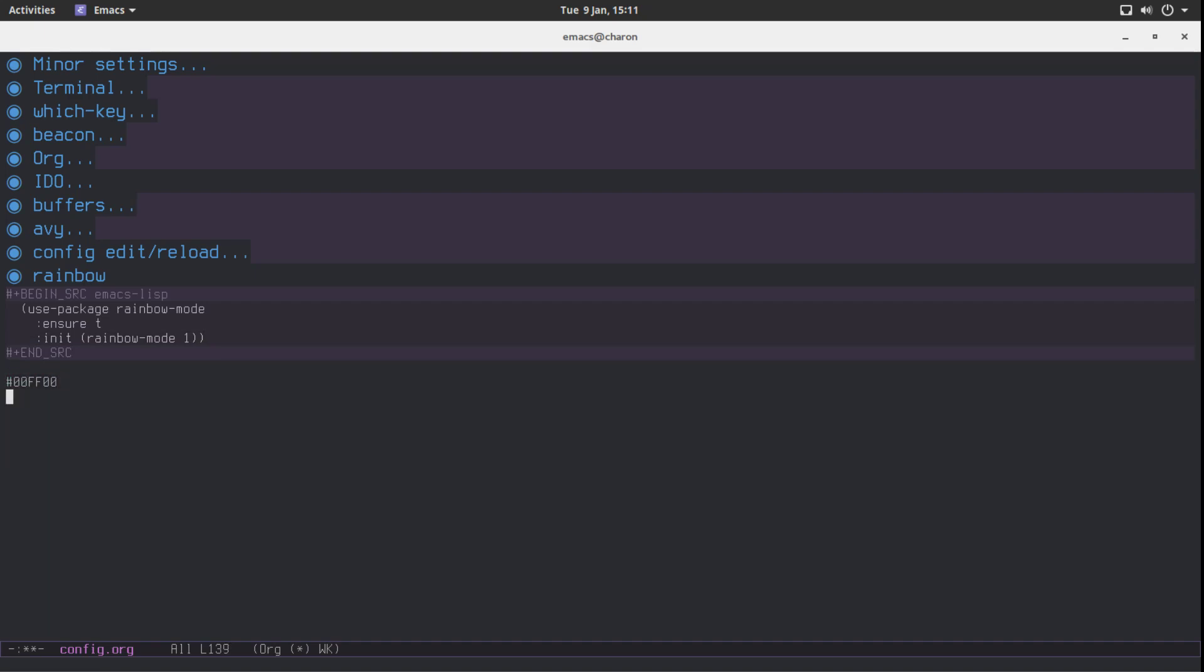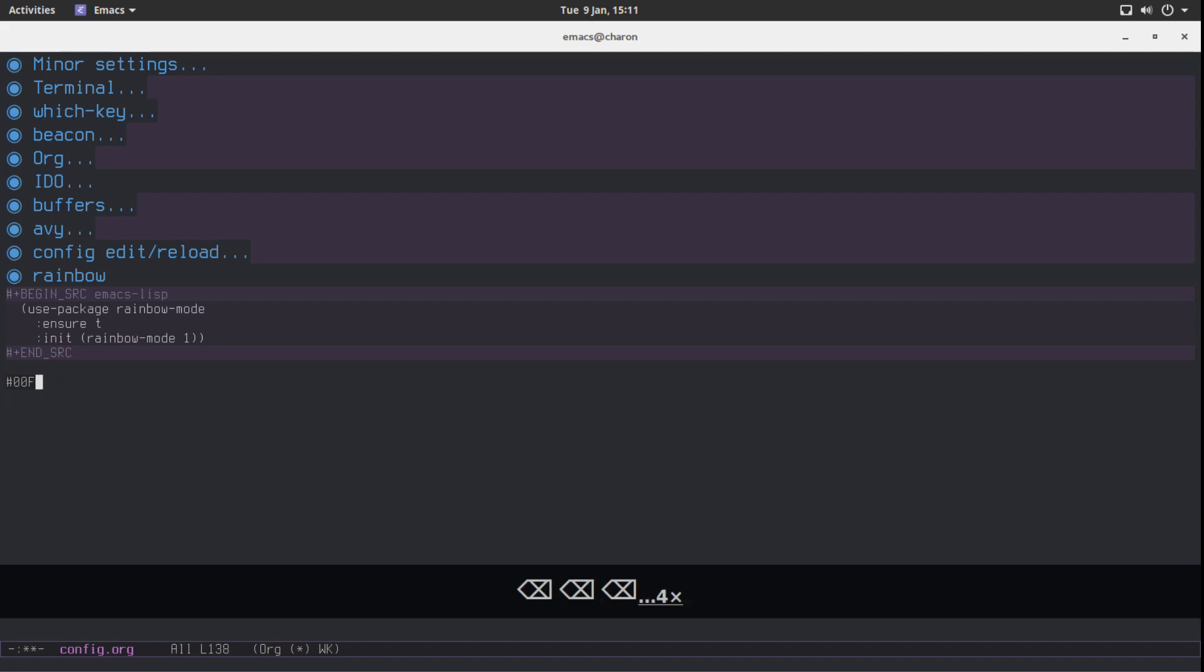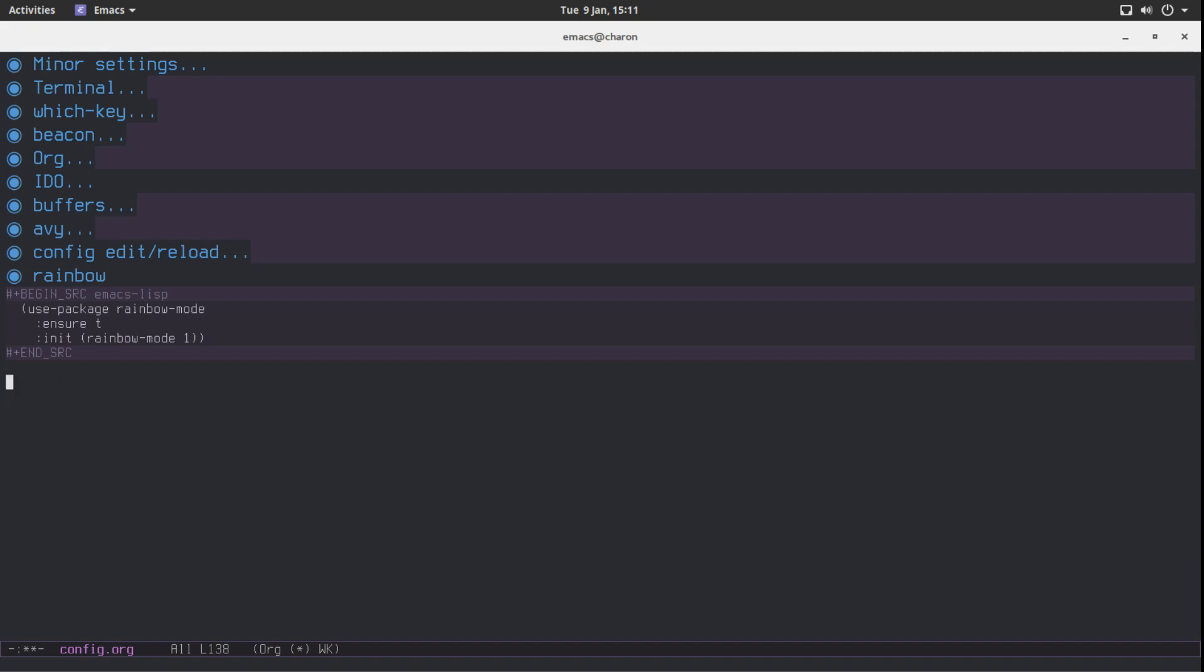It does not work in org mode. Okay. And it does work in every other mode. So don't worry about it. Actually I want to show it to you.